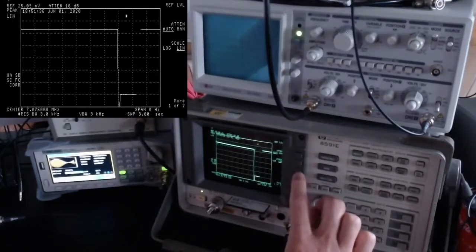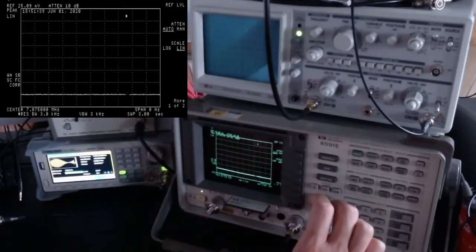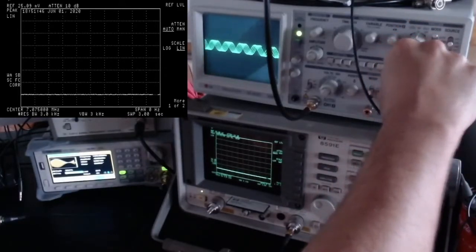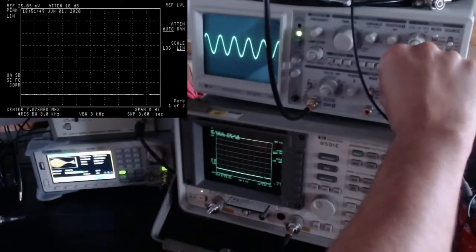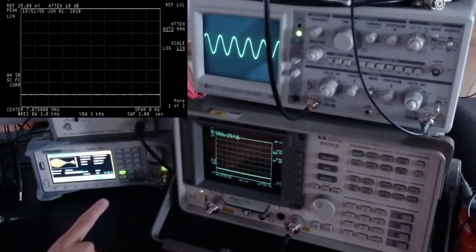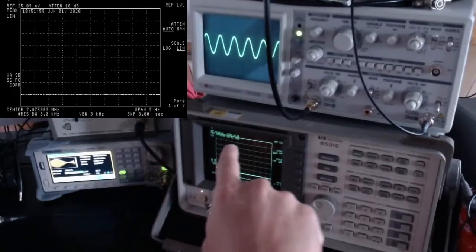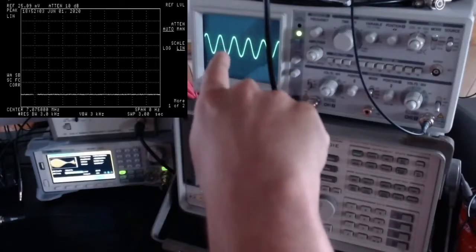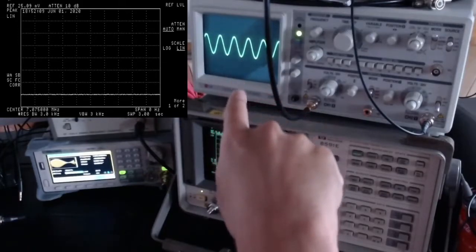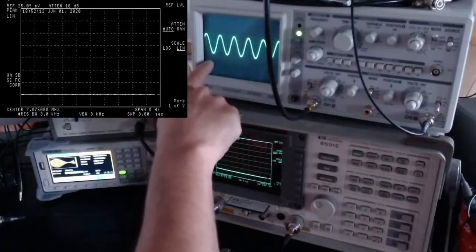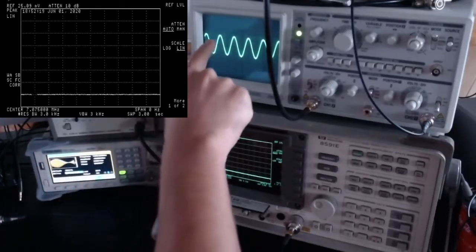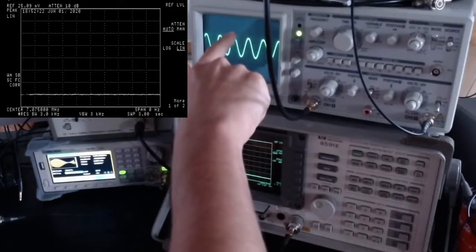If I go to the amplitude scale settings and switch from logarithmic to linear, we should see a difference. And there it is — we now have a perfect sinusoidal function. We are viewing the 1 kHz signal whose amplitude modulates the carrier. This is the meaning of AM: the carrier amplitude goes up and down at the modulating frequency.